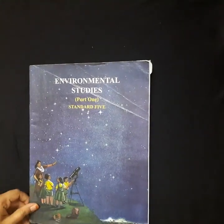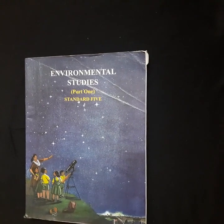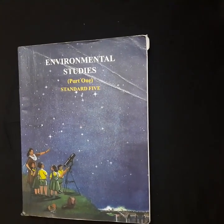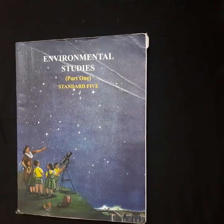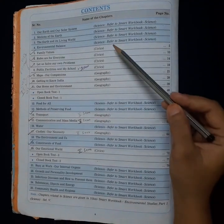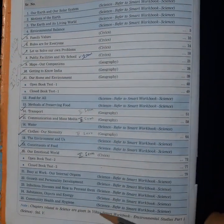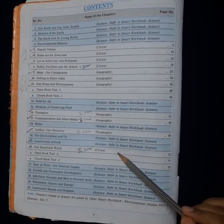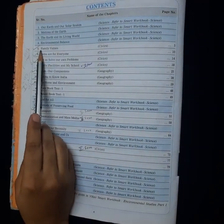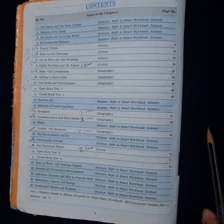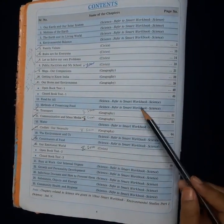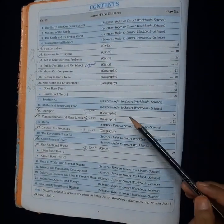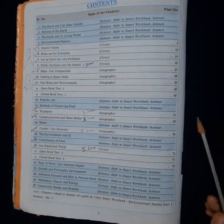Geography and civics lessons are in the EVS 1 textbook. In EVS 1 textbook, you have science, geography, and civics. Science will be taught by your science teacher, and I am going to teach you geography and civics. These lessons will be included in EVS 2. Mark it in your textbook so it will be easier to understand which lesson is going on. In my next session, I will be starting with lesson number 5, family values, which is a civics lesson. Go through the lesson family values before watching the next video. Take care.